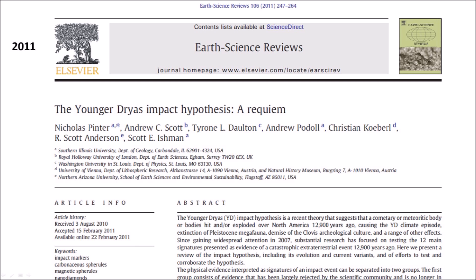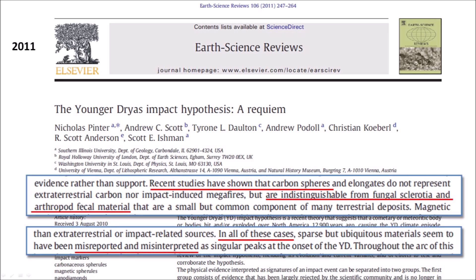In 2011, Nicholas Pinter and six other university professors wrote a paper titled 'The Younger Dryas Impact Hypothesis: A Requiem,' rejecting the hypothesis by saying that all the physical evidence interpreted as signatures of an impact event consists of evidence largely rejected by the scientific community and no longer in widespread discussion. A requiem is a religious ceremony for the dead, so from the outset these professors were declaring the death of the YDIH. Pinter's paper says that carbon spheres and elongates are indistinguishable from fungal sclerotia and arthropod fecal material, common components of many terrestrial deposits.